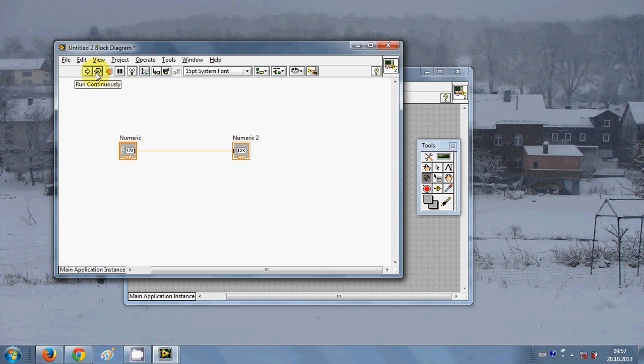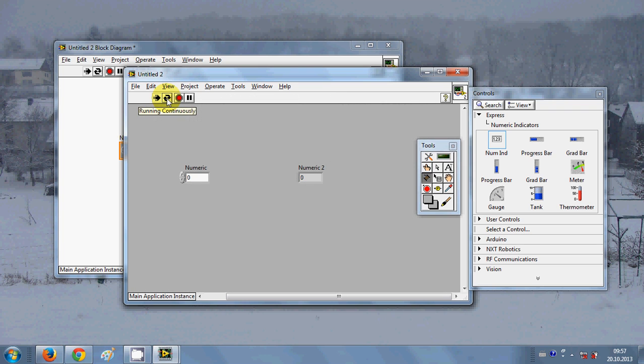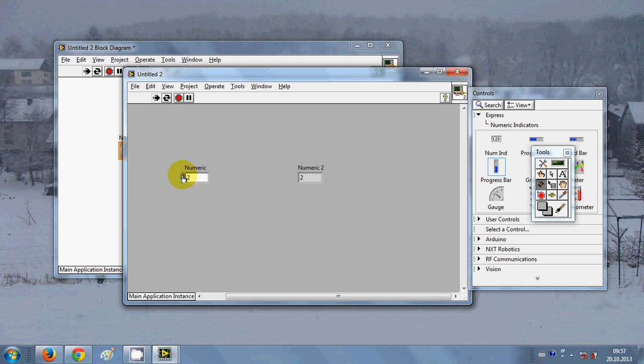When you are done connecting these two, you can run your program by clicking this run continuously, or you can go to the front panel and click the same button. I will click this and now your program is running. When I increase this, this should also increase. So yes, it's increasing.